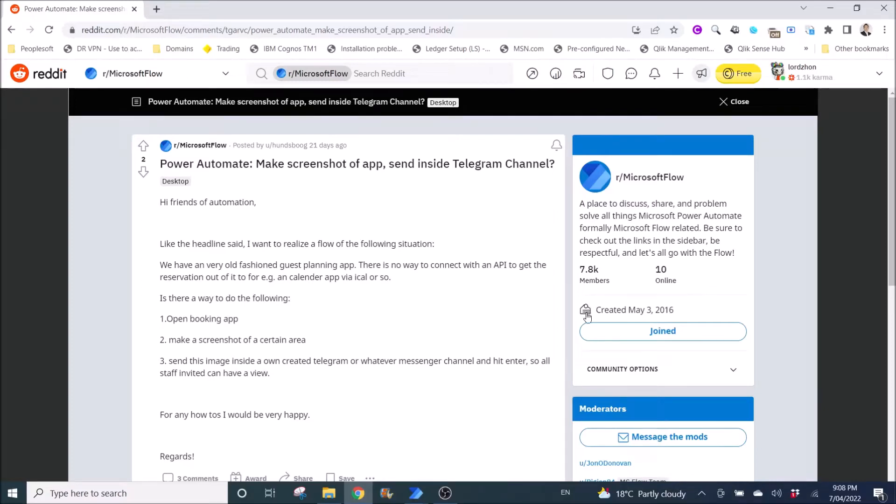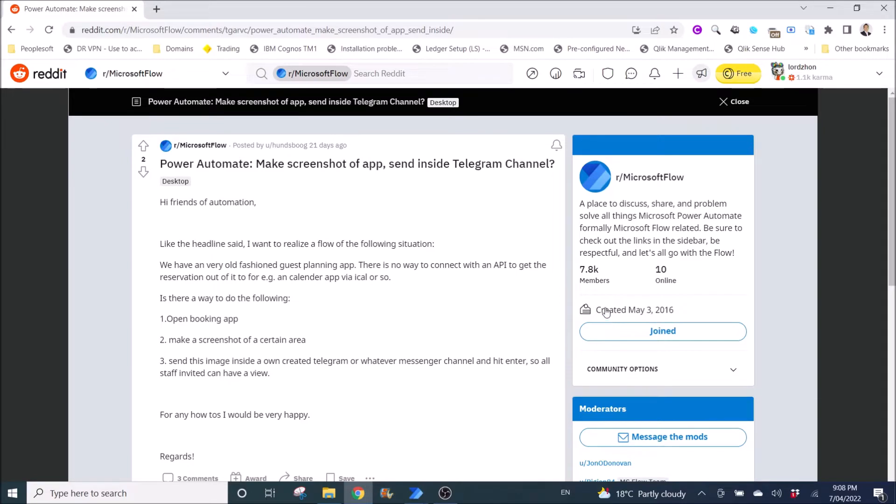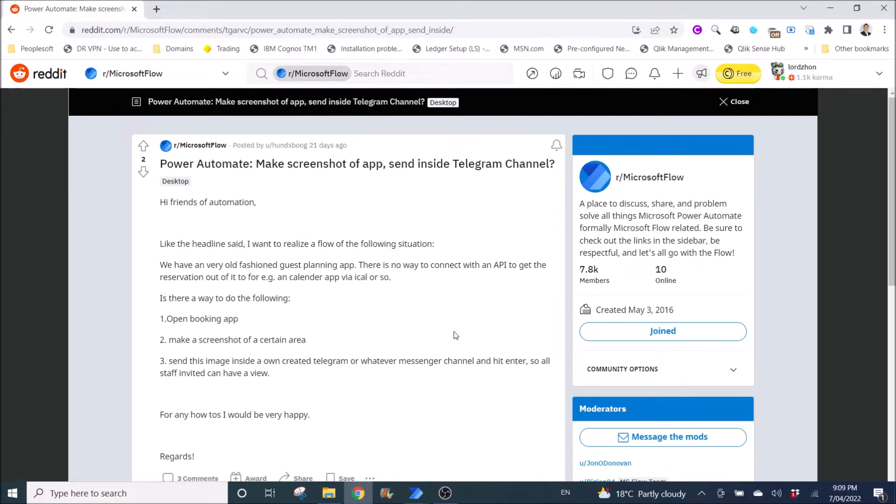Good evening everyone. Today I will be showing you how to automate making screenshots on your laptop or pc for whatever reason.